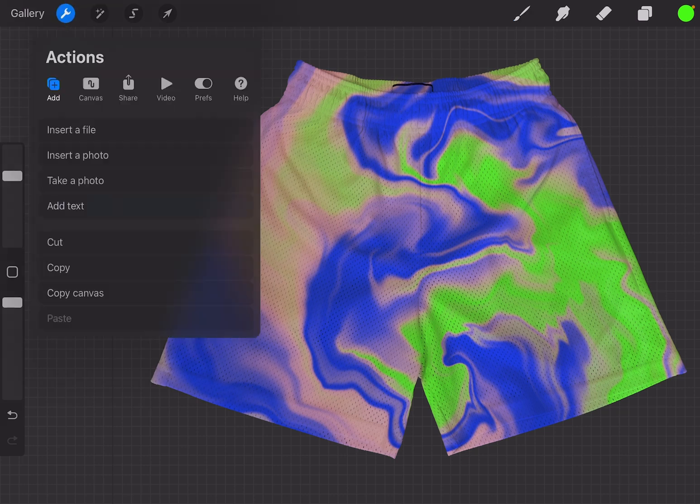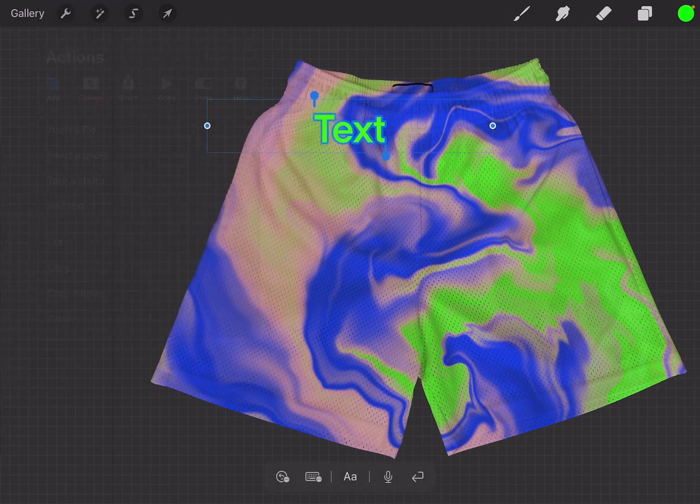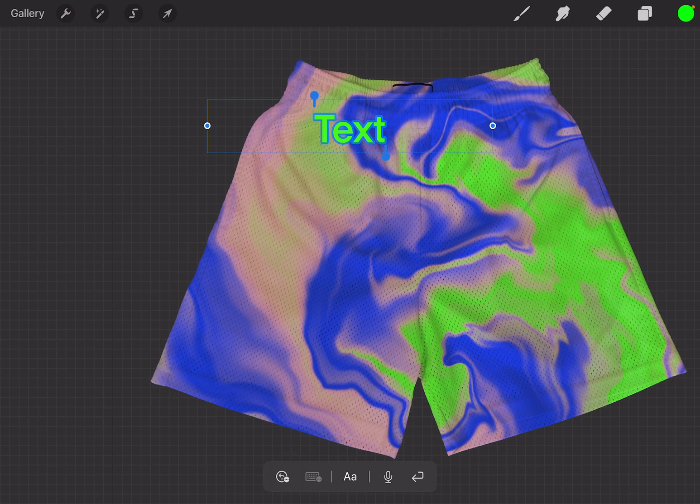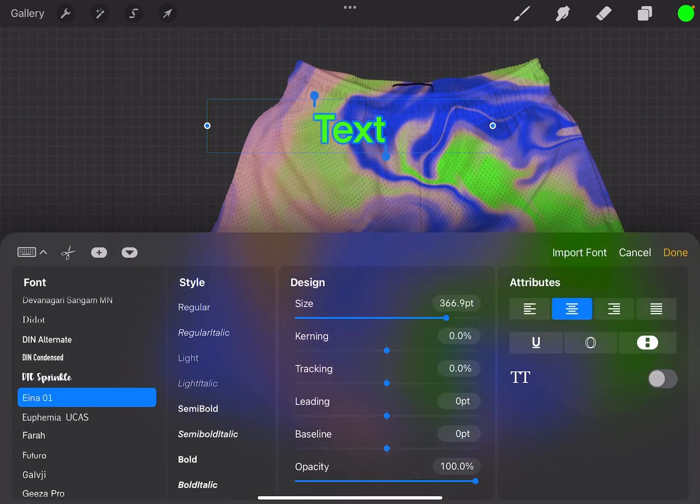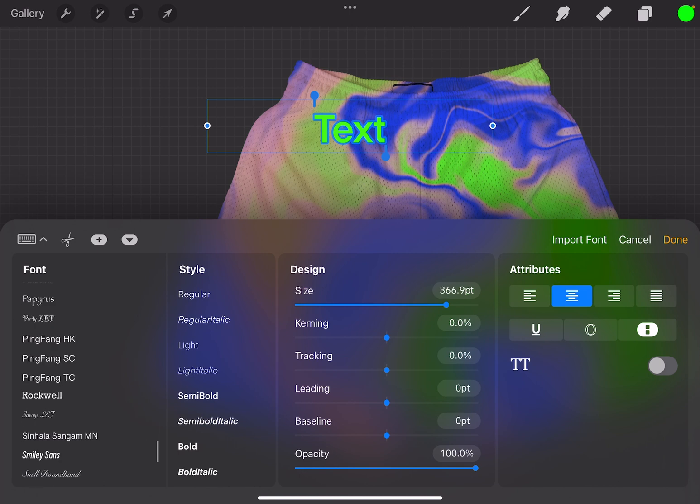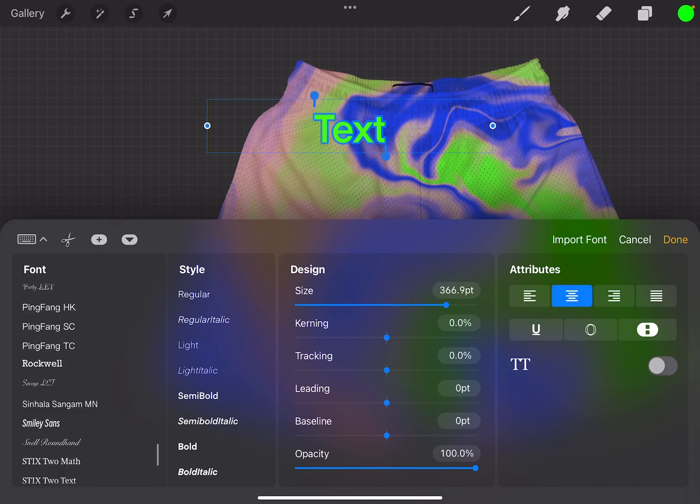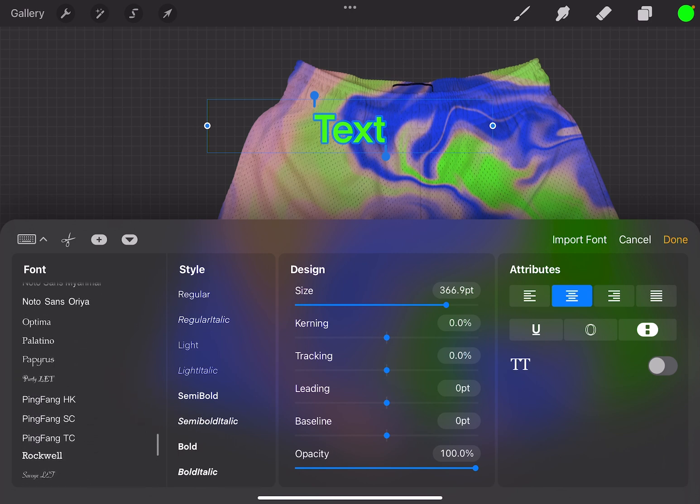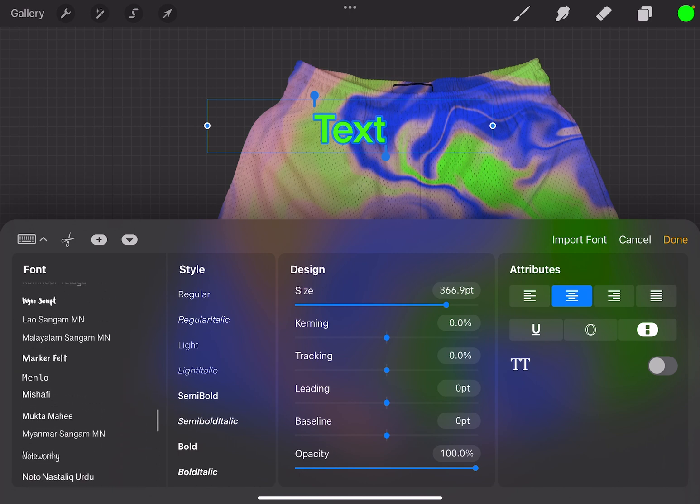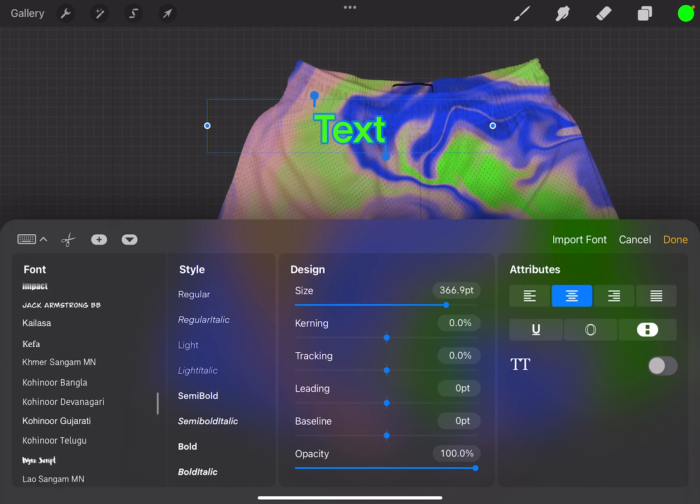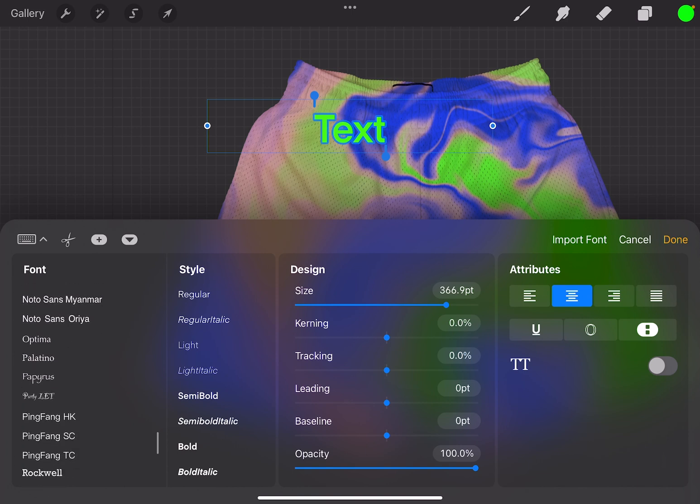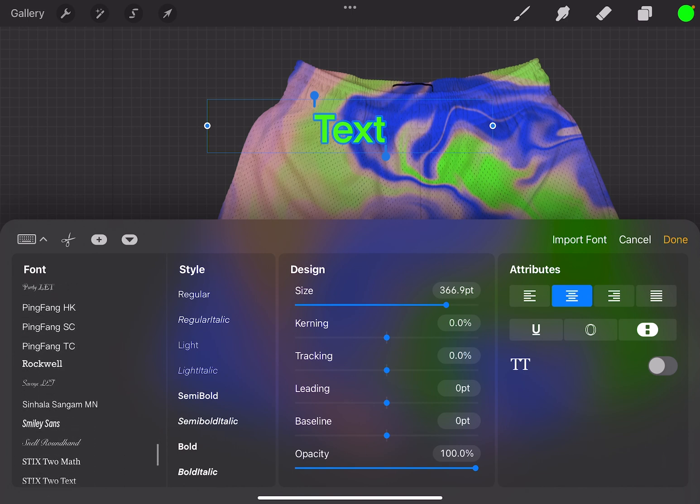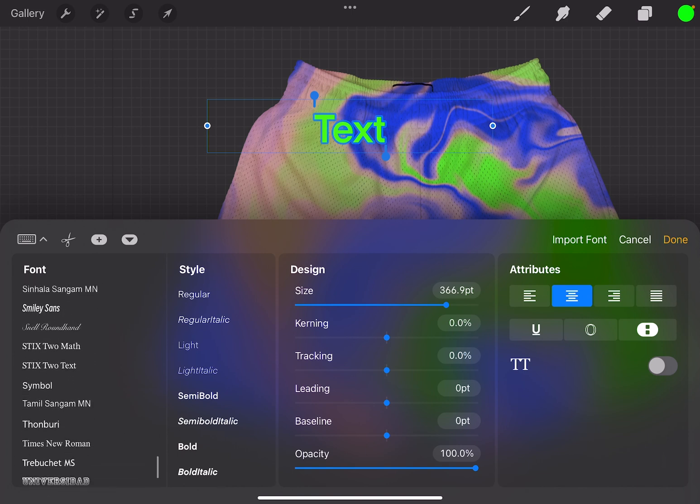So instead of having to take multiple pictures of every pair of shorts that you have, you can literally put your design, all your different designs on this one pair of shorts. That'll make sure that it's showing up uniform on your shop. You can use it to basically test out designs and show them to your audience or whatever and see how they're feeling it.